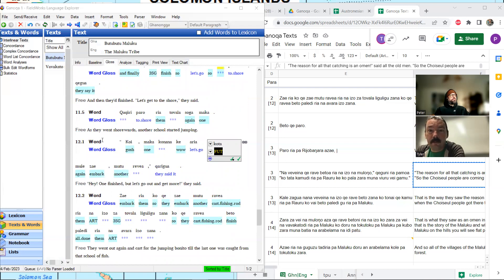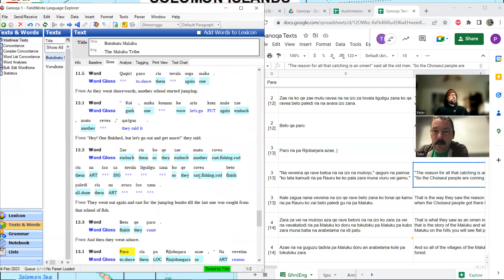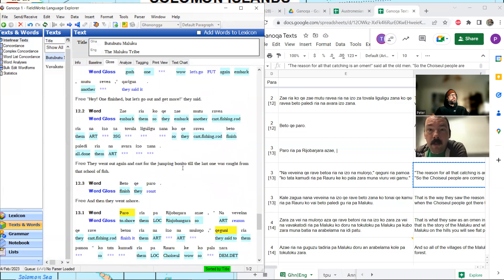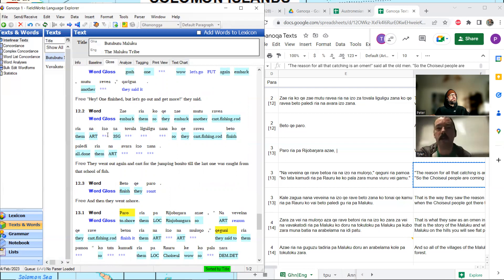Our next sentence: they went out again and cast for the jumping bonito till the last one was caught from that school of fish. 'Ligu ligu' catches my eye — what a cool word. 'Zairia' — embark, they. So they embark another — cast them the 'izo' — jumping bonito's. 'Dovala, ligu ligu.' One neat thing we're getting here is that we're getting 'izo' again with bonito but not 'omuru' or whatever that word was. I think 'izo' might be bonito now.